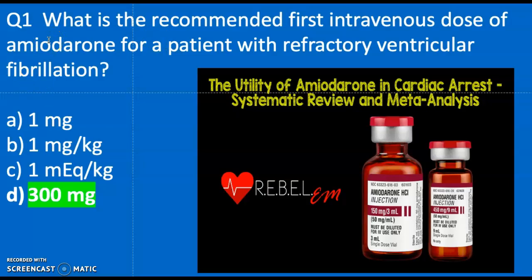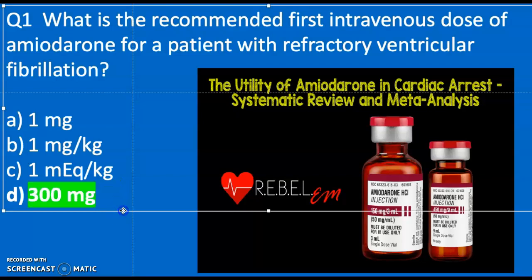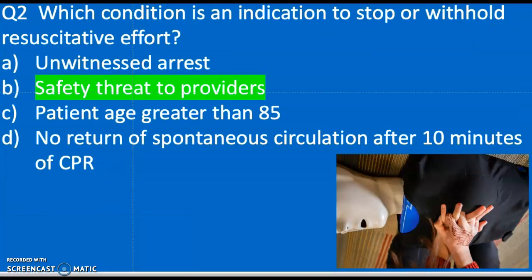Question one: What is the recommended first intravenous dose of amiodarone for a patient with refractory ventricular fibrillation? Is it one milligram, one milligram per kilogram, one milliequivalent per kilogram, or 300 milligrams? The correct answer is 300 milligrams — I've bolded it in green so it pops out.